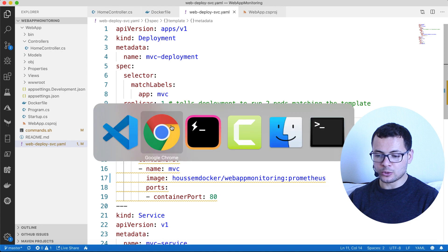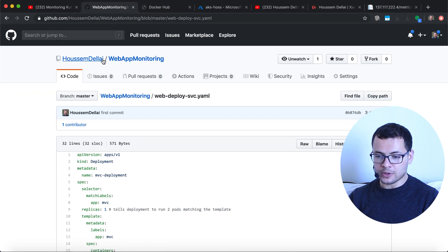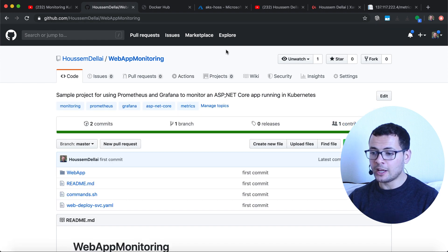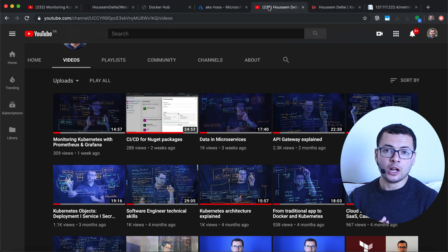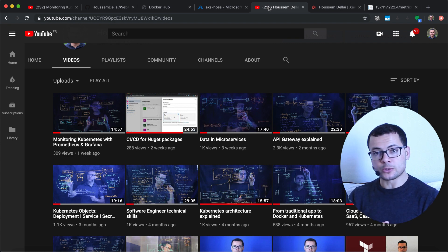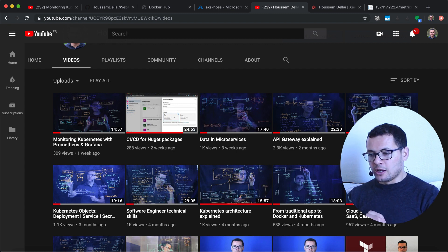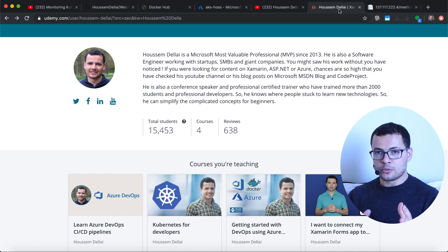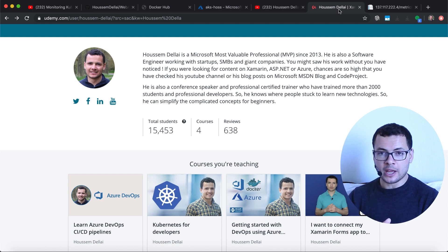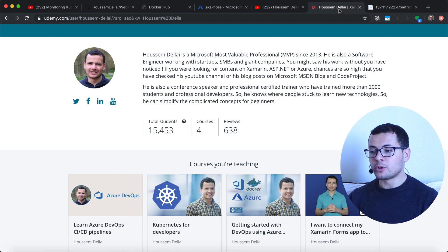You can get the application source code from GitHub in this repo. Don't forget to watch my other videos that explain how Kubernetes works, how DevOps works, how microservices work. I also have courses available on Udemy — I can give you a free coupon. Stay tuned for the next videos where we'll see how to install Prometheus in a Kubernetes cluster to scrape metrics from our application and the cluster, then display those metrics in a dashboard using Grafana. Thank you and see you next time, bye bye.